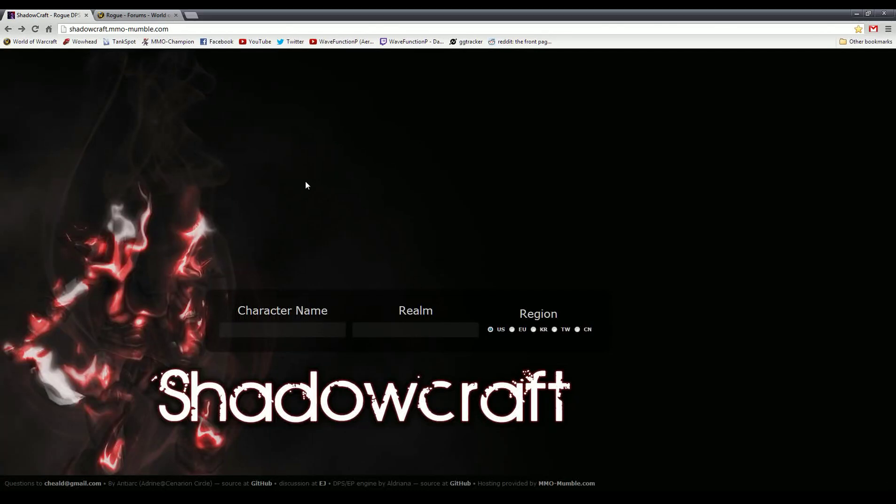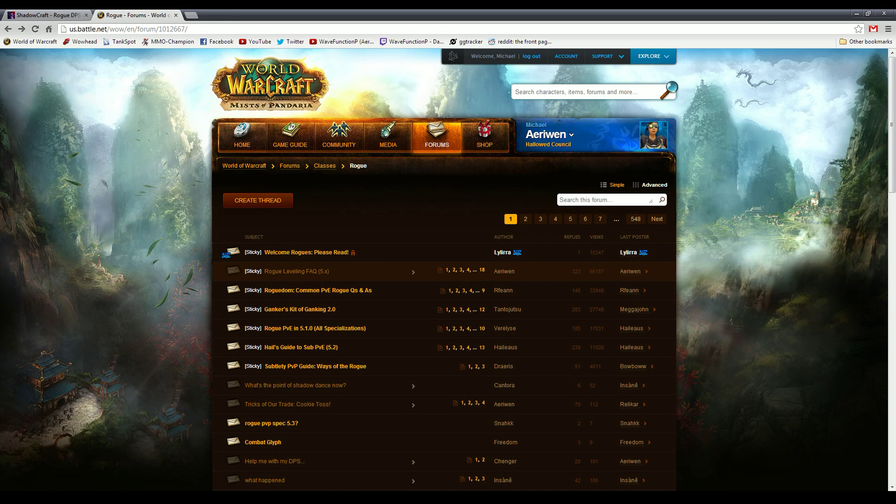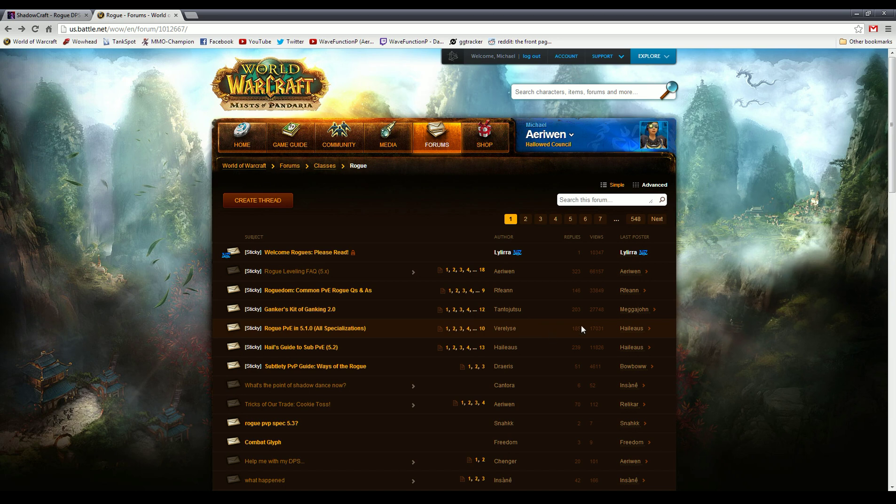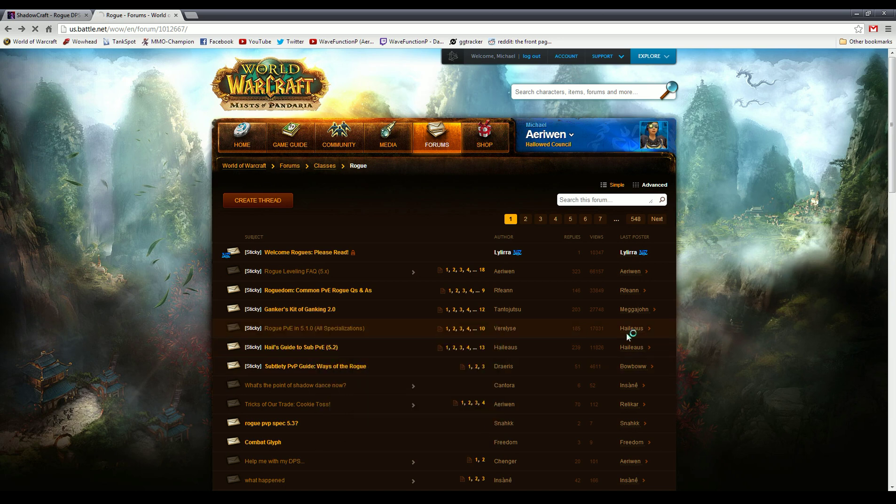Hey guys, WeFunktion here. We're going to take a look at Shadowcraft and how to use it and what are its advantages. A lot of times you'll see on my guide, you go to the forums and you'll look to try and make a gearing decision.